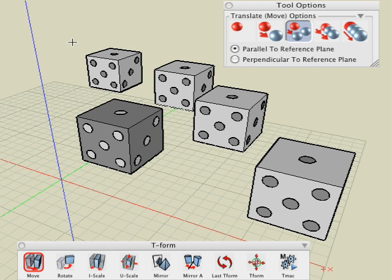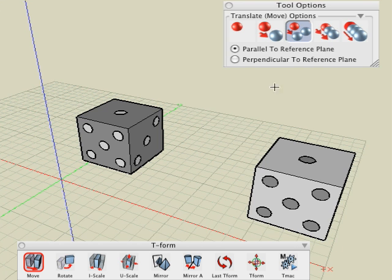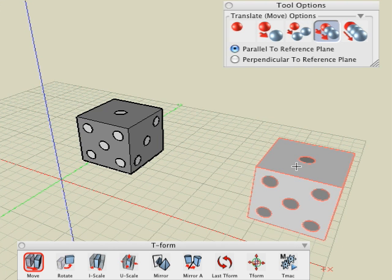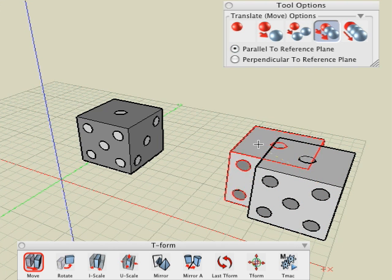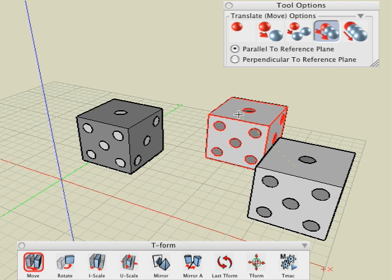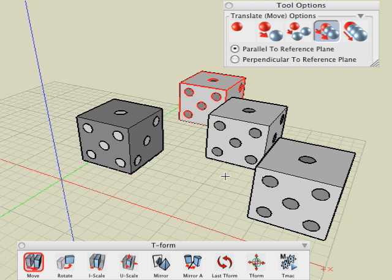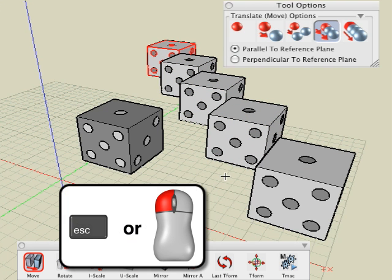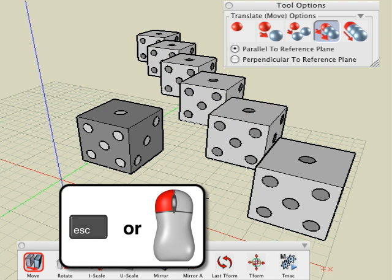Undo the previous operation once more. Select the repeat copy option and repeat the operation again. The parameters established by the move of the first copy are repeated with each click of the mouse. Again, double clicking the mouse or pressing the escape key ends the copying process.